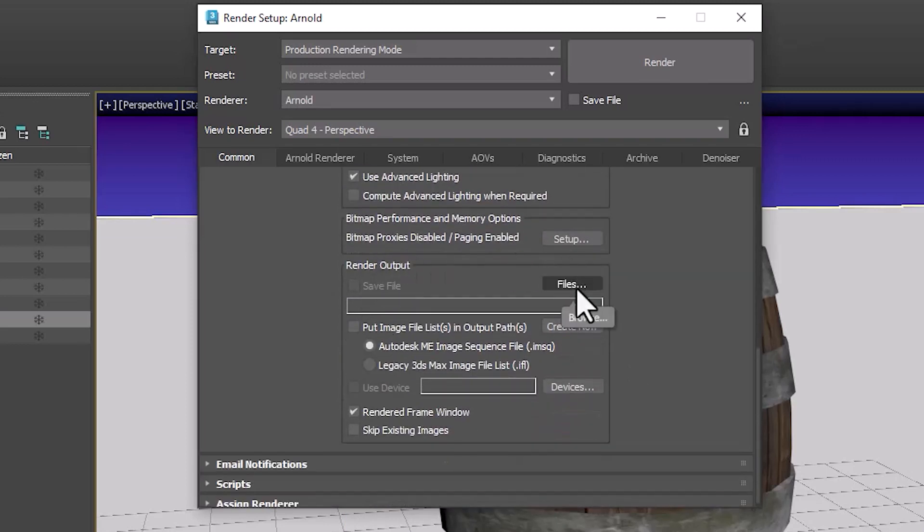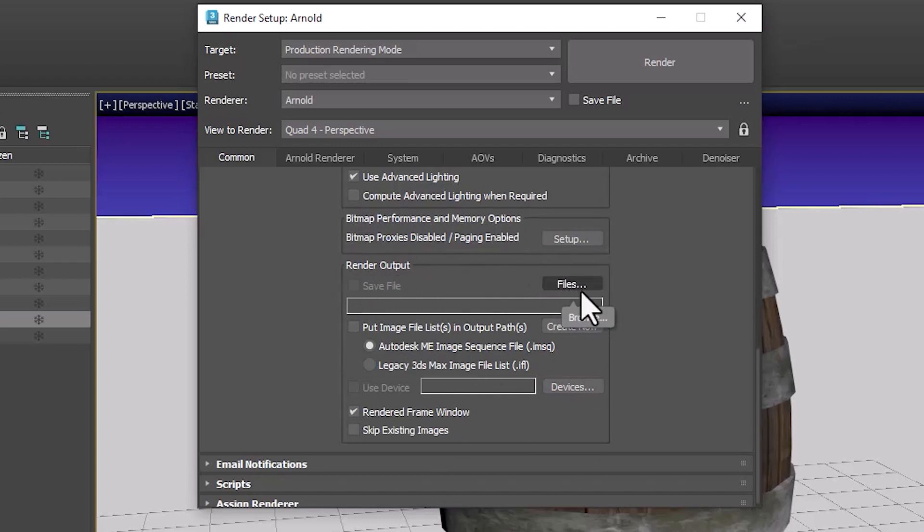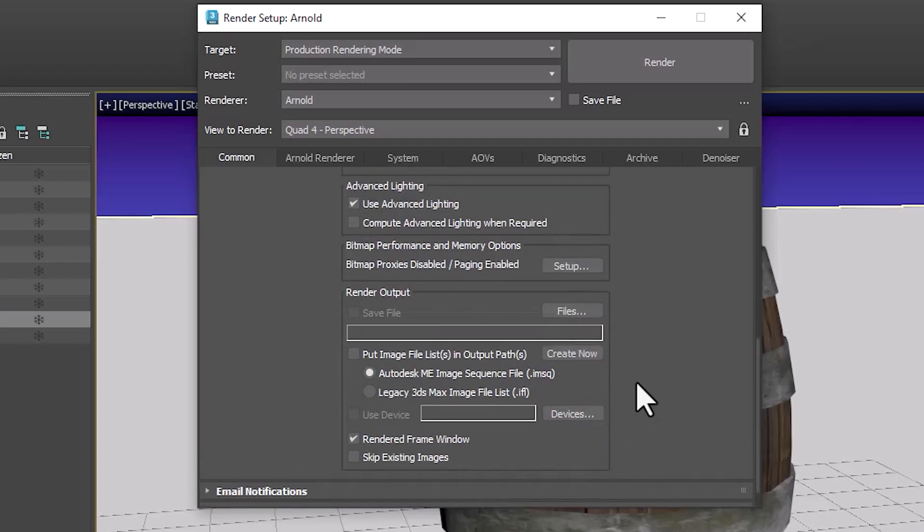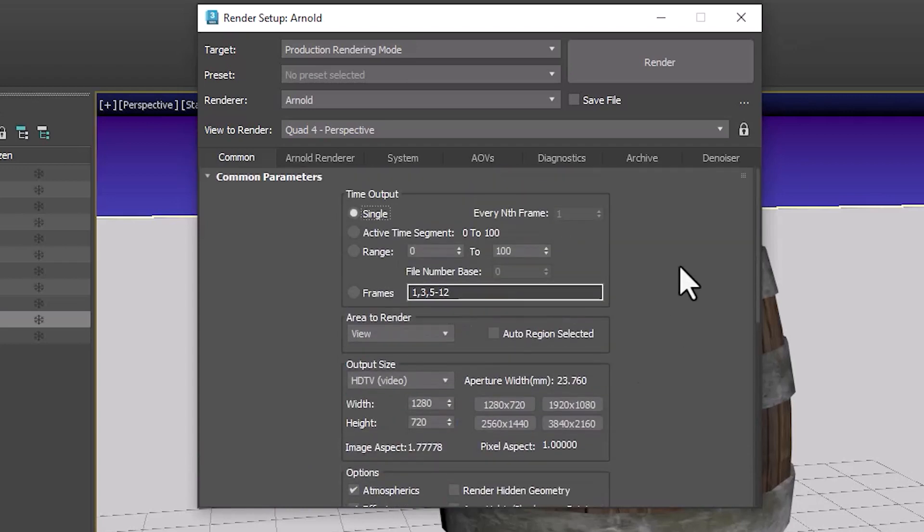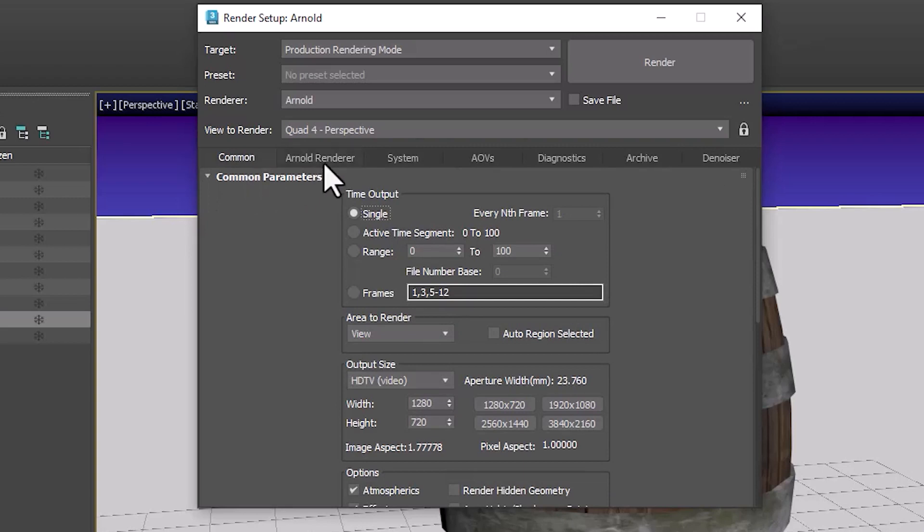We can also set a folder to receive the render output that we're going to use. We're not going to do that right now because it's set to go to a certain folder in your project folder and then up here we have some tabs. The common tab is the one we were just in.